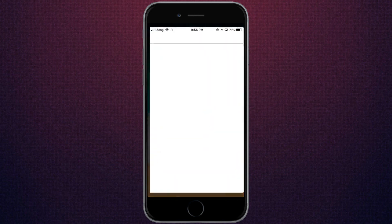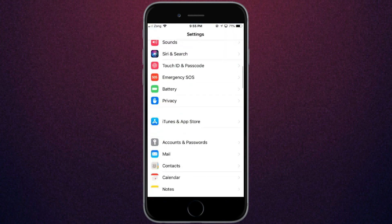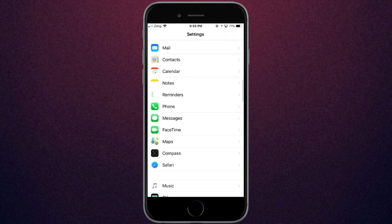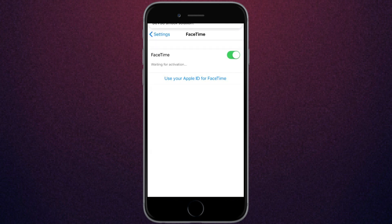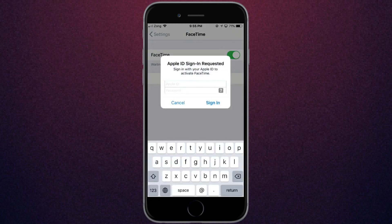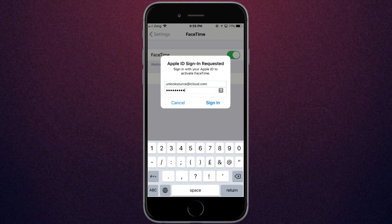Tap on Settings, scroll down and click on FaceTime. Now click on 'Use your Apple ID for FaceTime' and enter your email address.